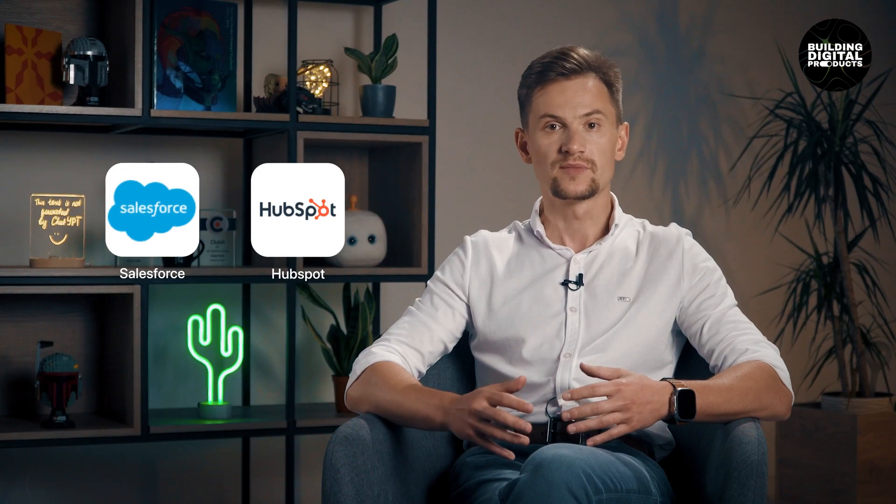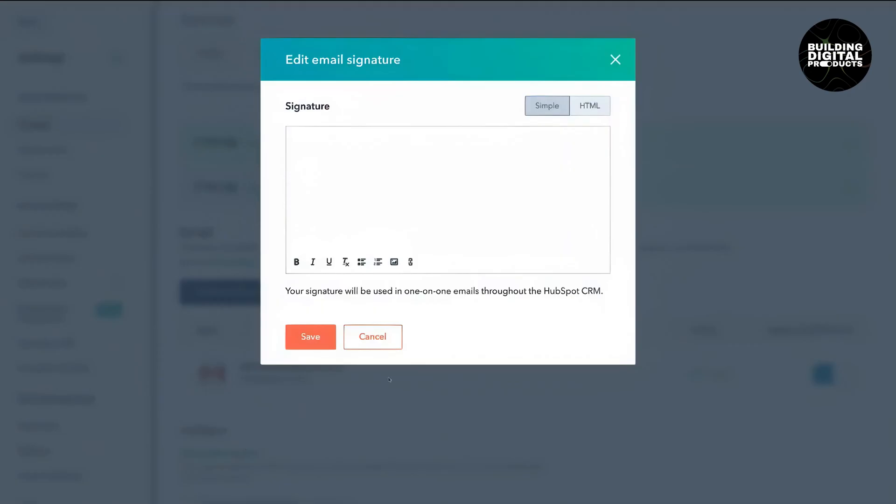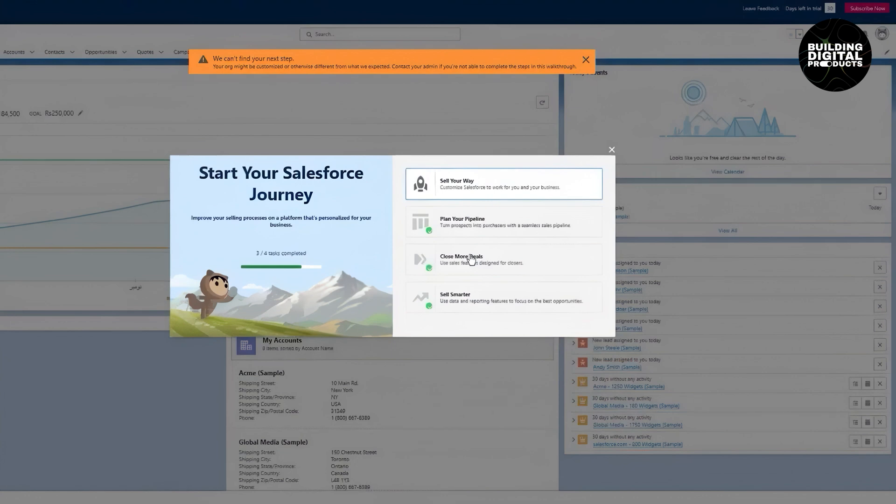Let's now explore some common types of SaaS digital products. One notable category is CRM SaaS, which stands for Customer Relationship Management. Market leaders such as Salesforce and HubSpot provide CRM solutions that assist businesses in managing customer interactions, sales, and marketing efforts. These CRM SaaS products offer features like lead tracking, contact management, and sales forecasting, enabling businesses to streamline their customer management processes and enhance the overall customer experience.